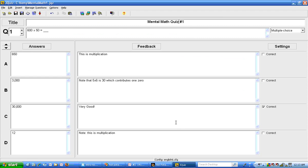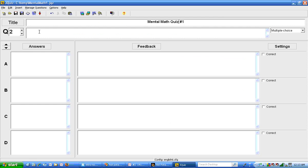You go to the jquiz software and type in your questions. I've already typed in the first one and indicated what's going to be the correct answer. Now I'm going to go ahead and type in a second question. I think I will have the second question be 14 times 15 equals a blank.